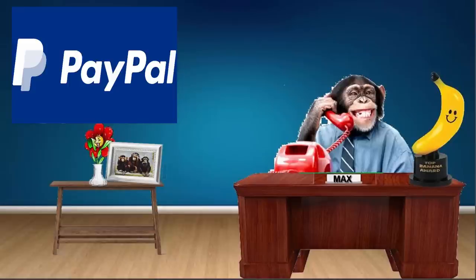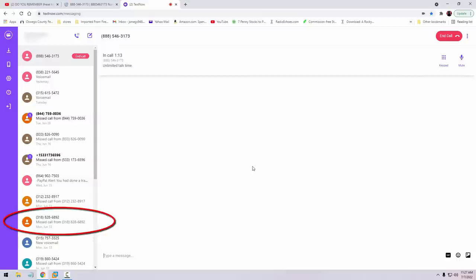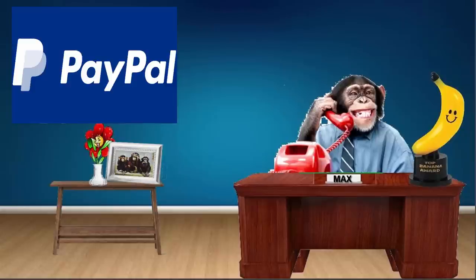All right, so you need to confirm your email address. In which email address you have received that email? It was a text message. It came on my phone. Is it a text message or it's an email? It's a text message. It says order number 318-828-6892.